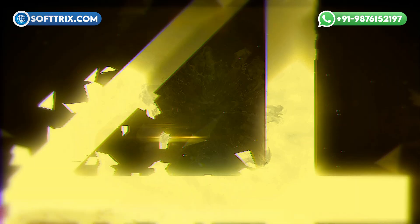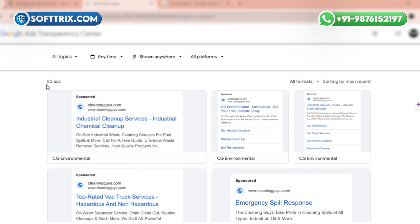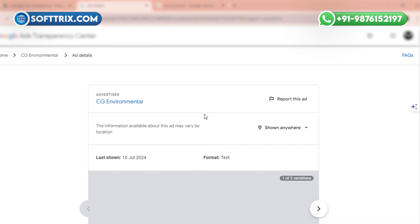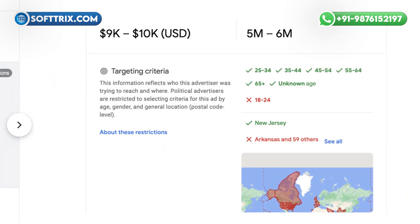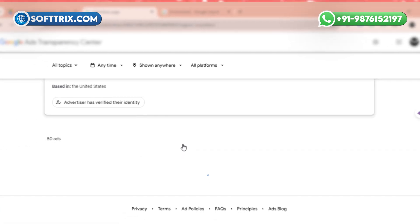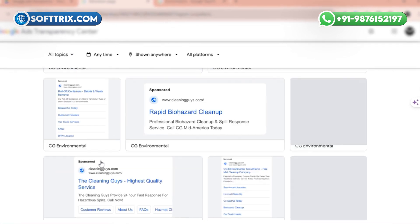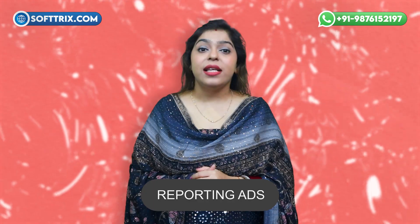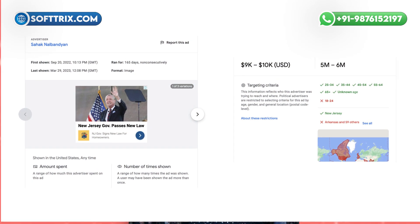Step four: advertiser information. One of the most important features is the advertiser information. This includes data about the advertiser's history, other ads they've run, and the overall ad spending. This helps you understand who is behind the message and their advertising practices.